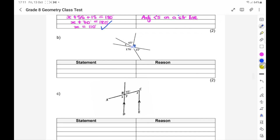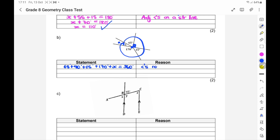For part B, we have a point with all the angles around it except X. Even though it doesn't look like it's been given, there is a 90-degree angle there. So 65 plus 90 plus 15 plus 170 plus X equals 360, because of angles around a point. That gives X plus 340 equals 360, so X equals 20 degrees. Reason: angles around a point.